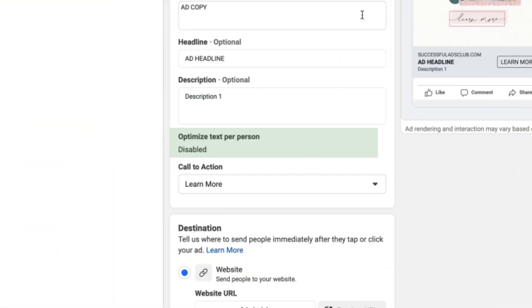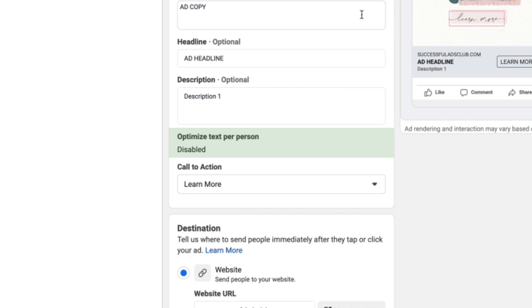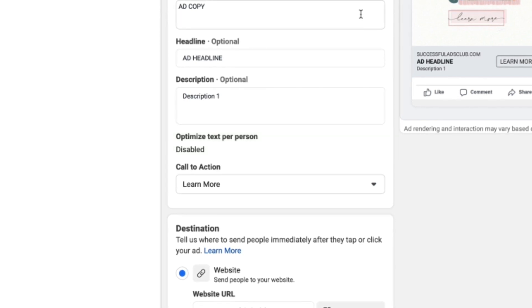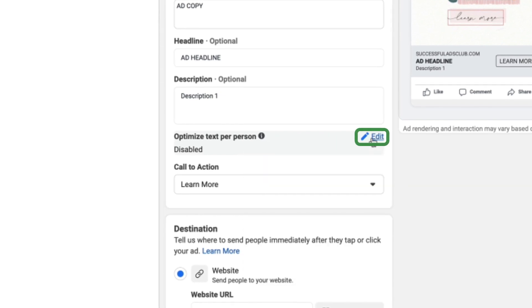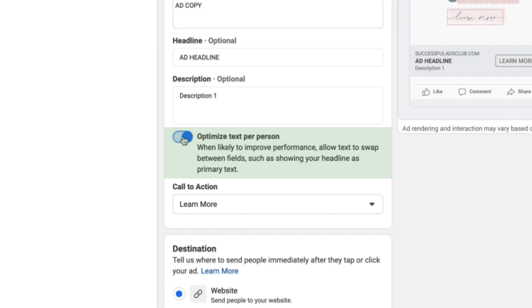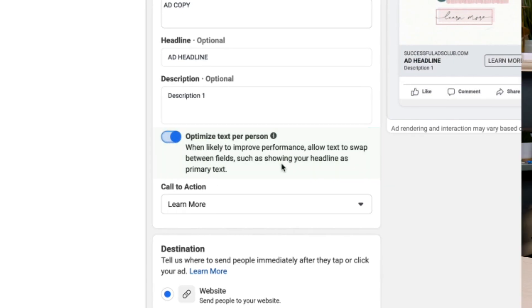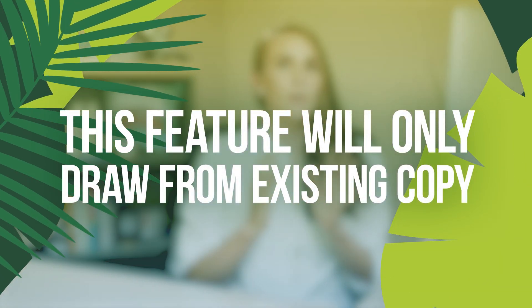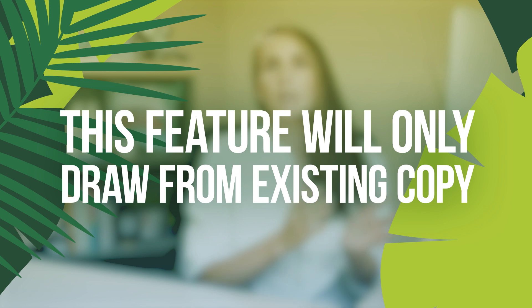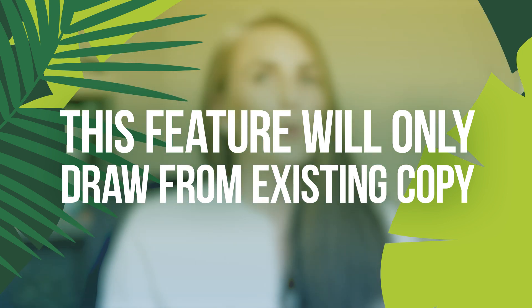Scrolling down at the ad level, right under the description, you'll see a feature called Optimize Text Per Person. Hover over it, click edit, and toggle it on. This allows your text to swap between fields — for example, your headline could become your primary copy. It only draws from copy you've already written and selected, and the results I've seen have been really good, so go ahead and flip that on.